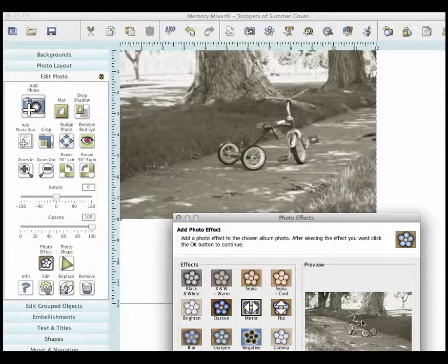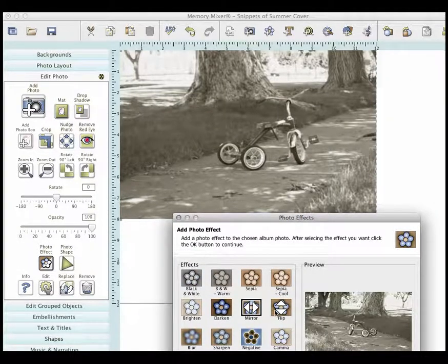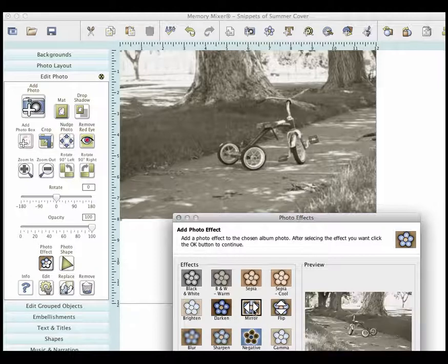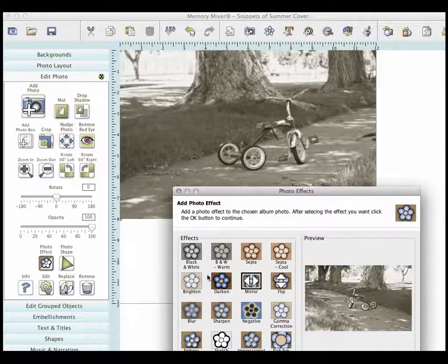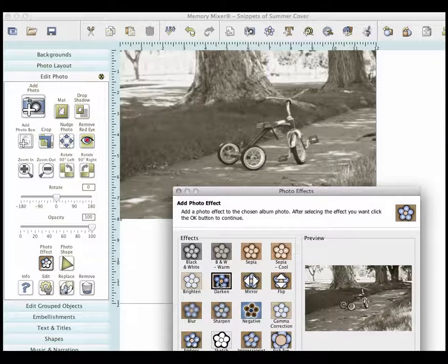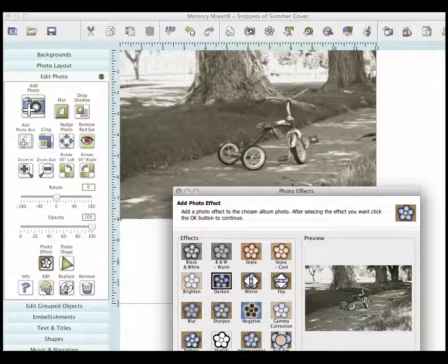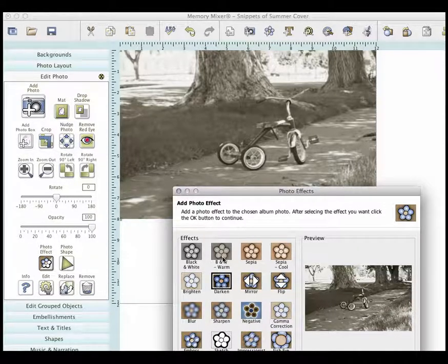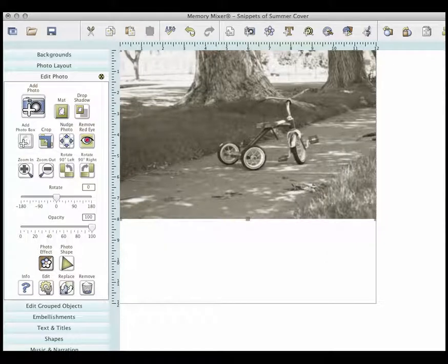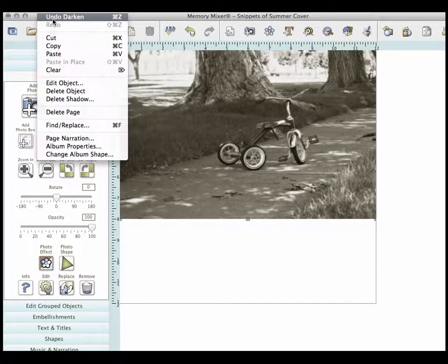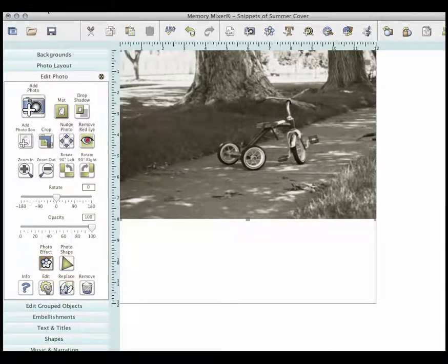You can see the preview right here. I can flip it upside down, mirror it. So you can change your image so many different ways. You can darken it and apply, and darken it again, apply, brighten it, apply, brighten it again, apply. So lots of different things that you can do.